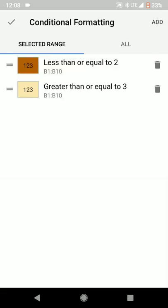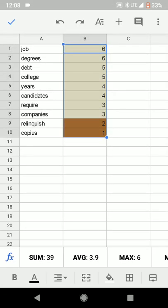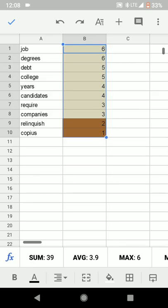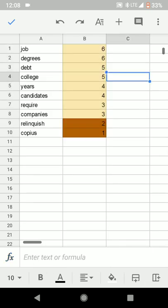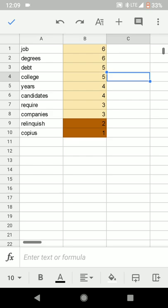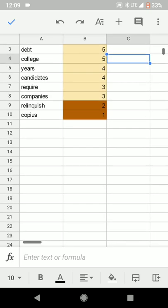And then hit the checkmark box in the top left. And if everything has gone through correctly, we unclick the data. We see that everything greater than or equal to 3 is yellow with black font, and everything that's 2 or less is in this burnt orange font.